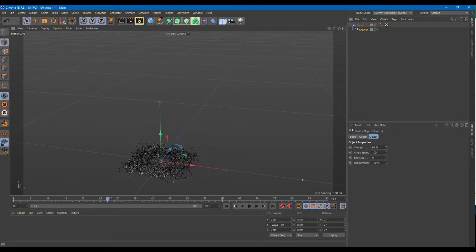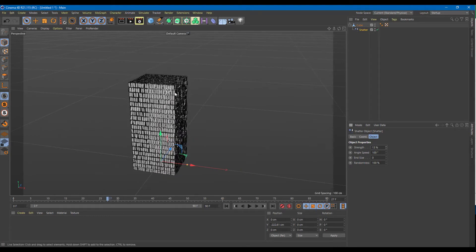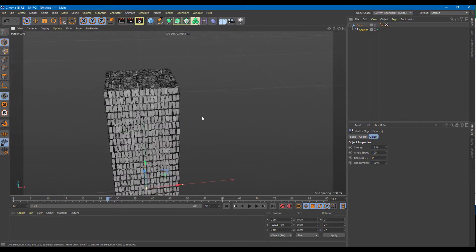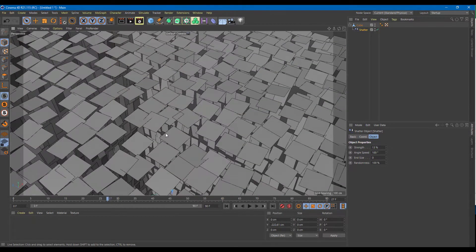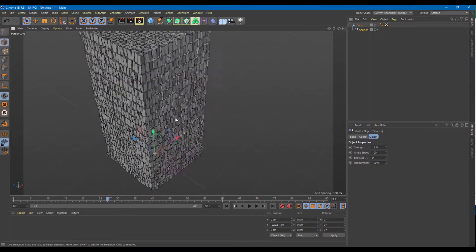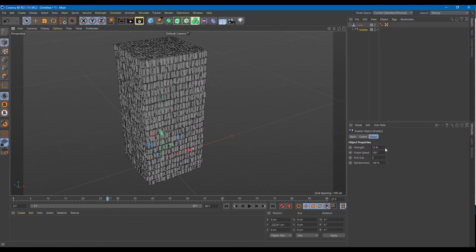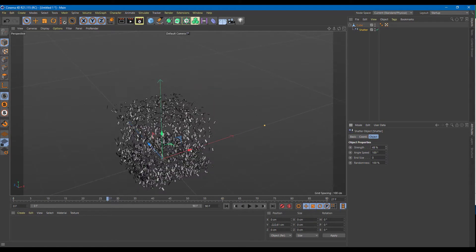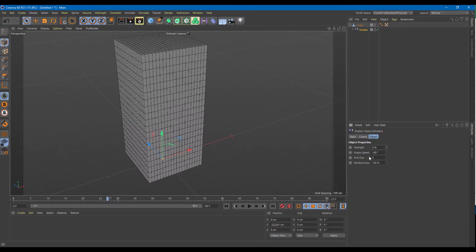Everything breaks out into individual polygons as you can see right here — it's being shattered. It depends on the number of poly counts that you're adding into an object. As I increase the strength you can see that the size disappears because the end size is set to zero.